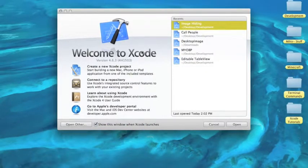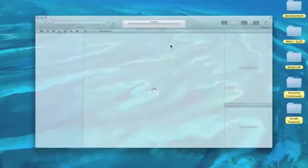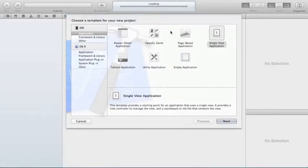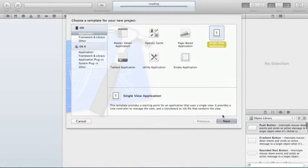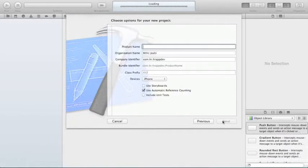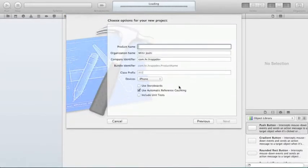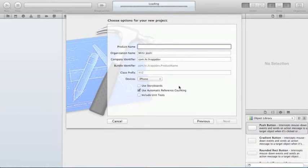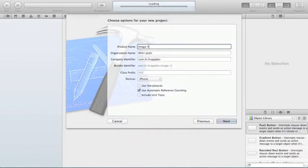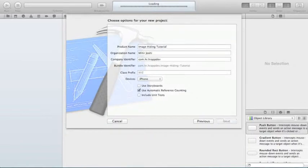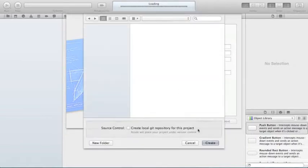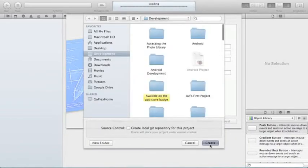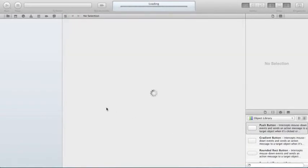What you do is you need to create your new project and it's going to be a single view application. We're not going to use storyboard and for the purpose of this tutorial I'm just going to name it Image Hiding Tutorial. Hit Next and I'll create it.